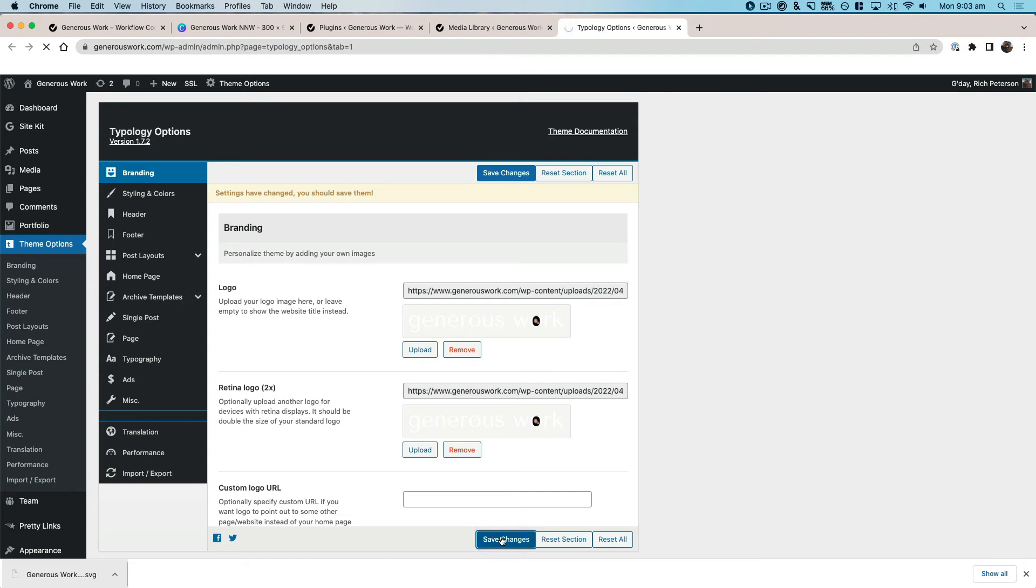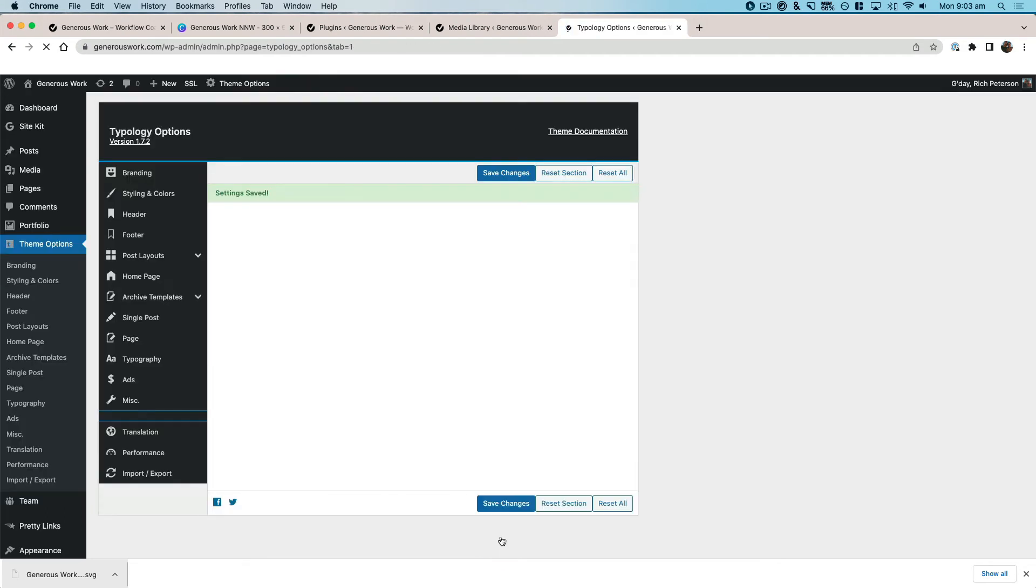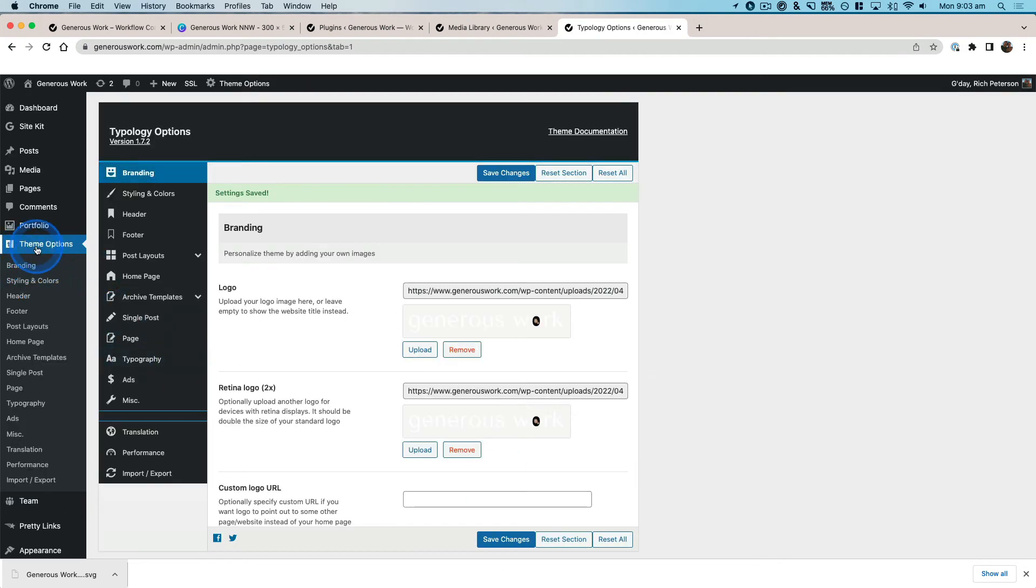Now this is going to vary depending on your theme whether you can actually upload it in this particular way. There are going to be times that you're in WordPress and you're going to Appearance, Customize.